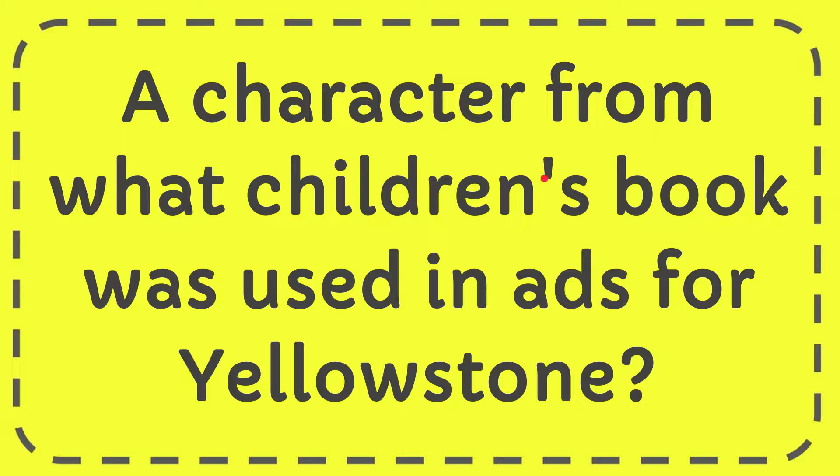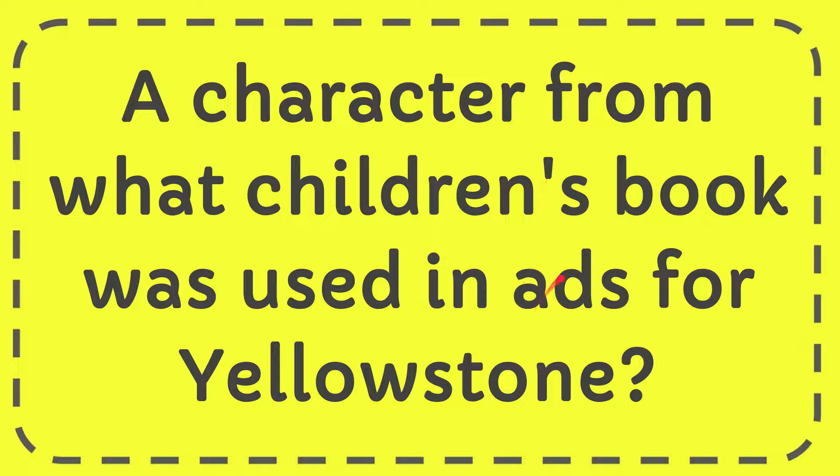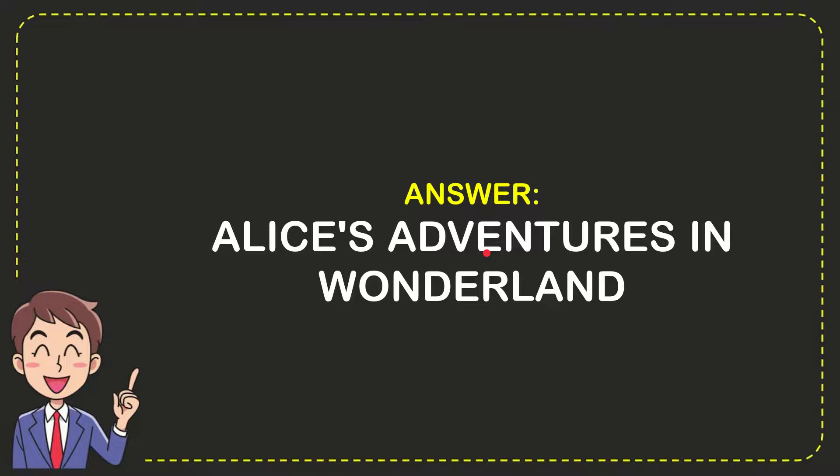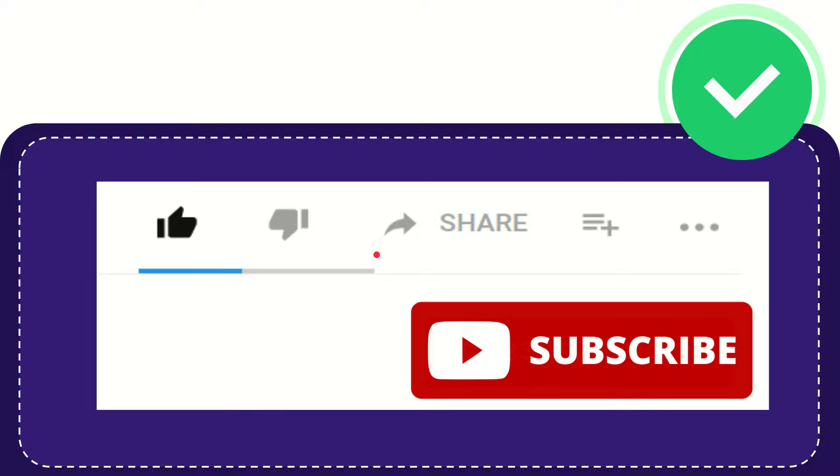In this video, I'm going to give you the answer for this question. The question is: a character from what children's book was used in ads for Yellowstone? The correct answer for the question is Alice's Adventures in Wonderland. So that is the answer for the question.